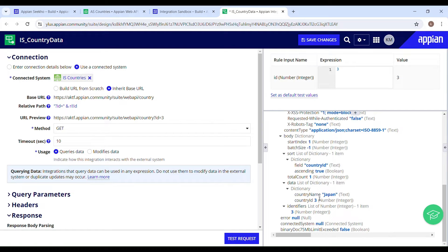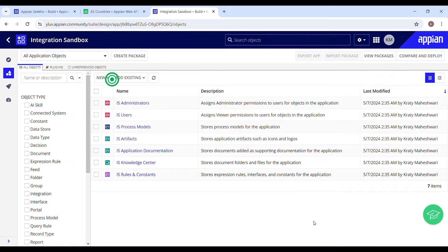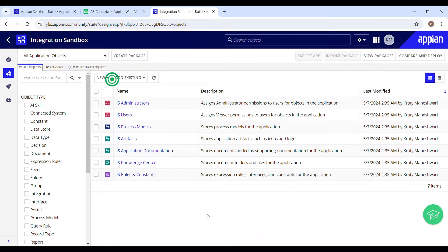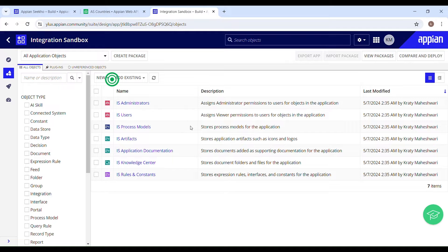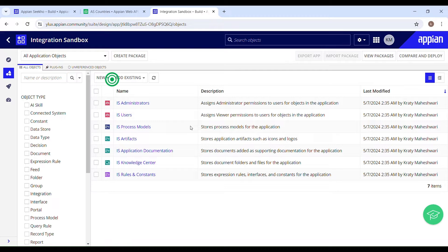Here it's retrieving the country where the country ID is equal to three. Hello and welcome back to my YouTube channel. I hope you guys are doing good. So today in this video we'll learn how to communicate with a third party API using connected system.